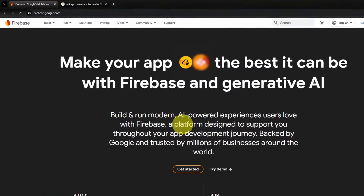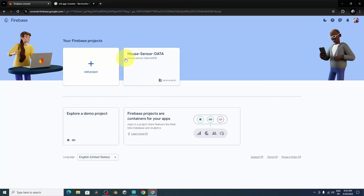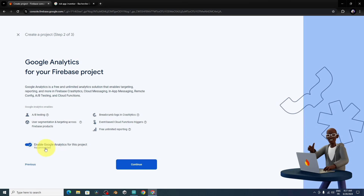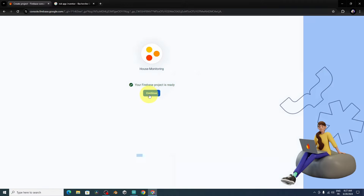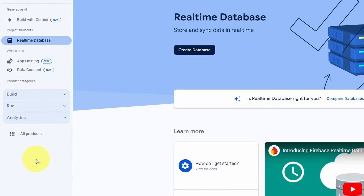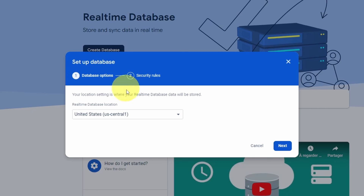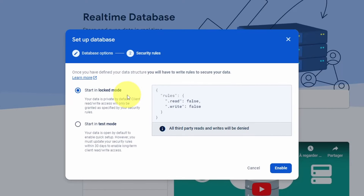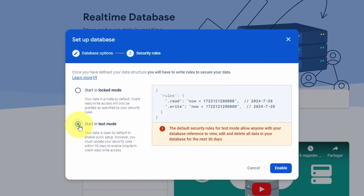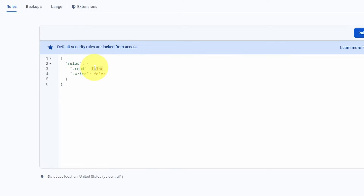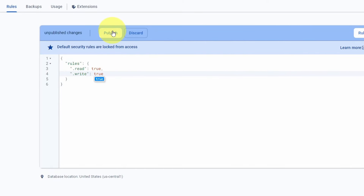Now we need to create a Firebase project. Go to firebase.google.com, open the console, and create a project — let's name it 'house monitoring' and hit Continue. You can skip Google Analytics. Next, go to Build > Real-Time Database and press Create Database. Set the location — I'll leave it as United States — then hit Next. The default locked mode sets read and write to false; I'll use test mode, though it only works for 30 days. For locked mode you'd go to Rules and change the value to true, then hit Publish.